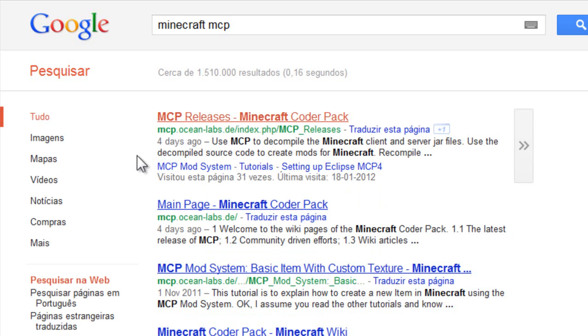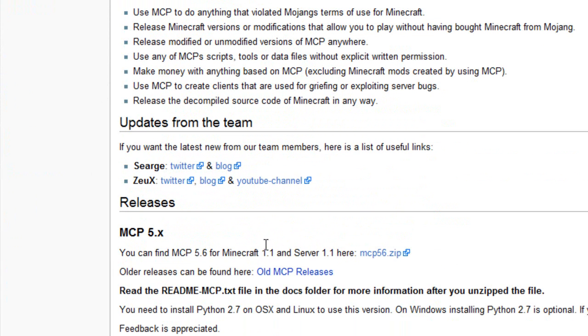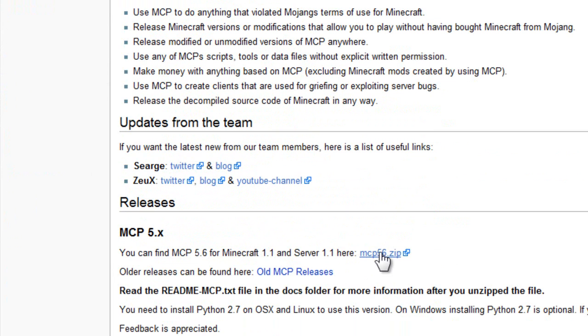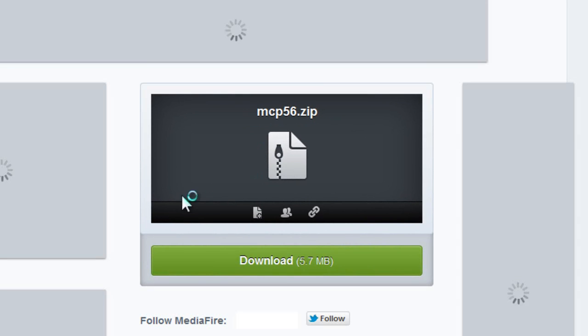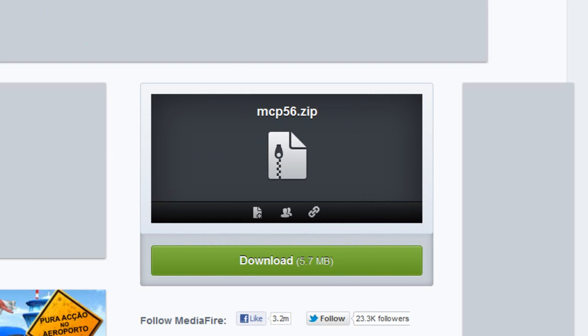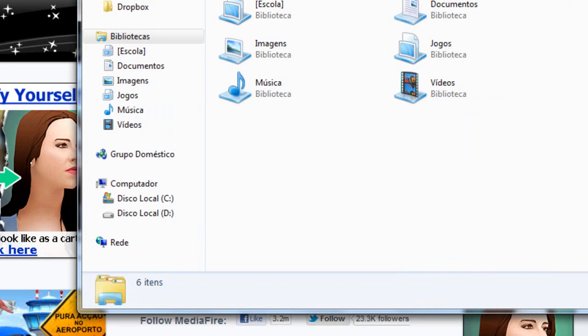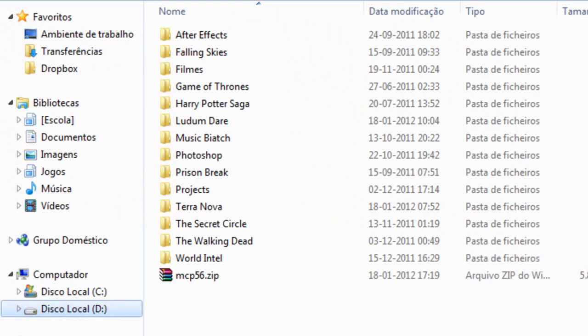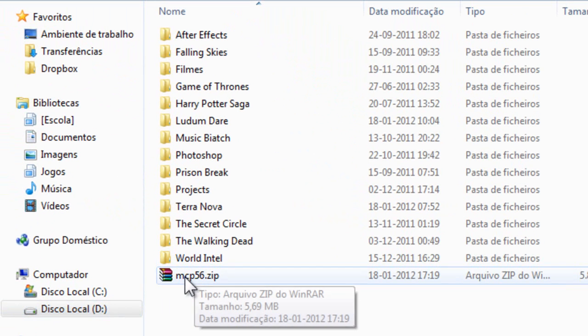Here is the page. All you need to do is download the new version, which is 5.6 and works with Minecraft 1.1. You can download it here; it just takes you to AdFly. I'm not gonna download it because I've already done it. Let's go and see the file.